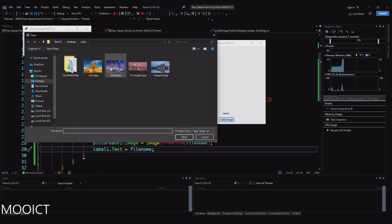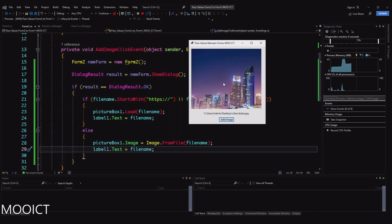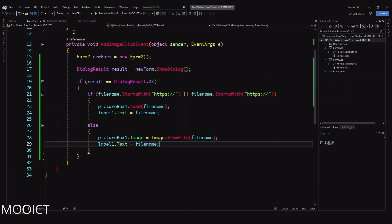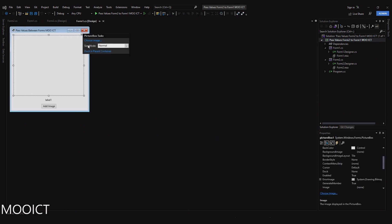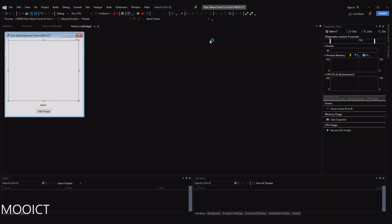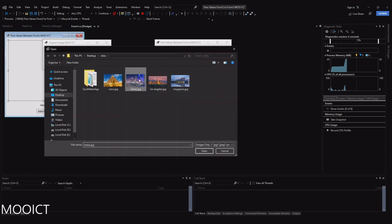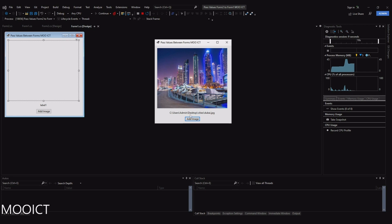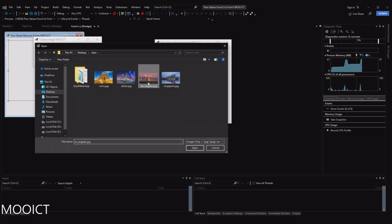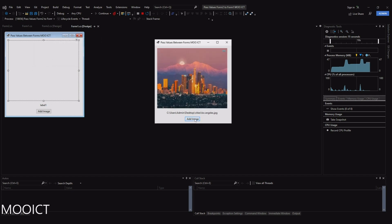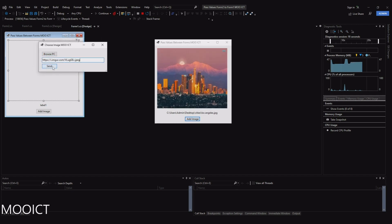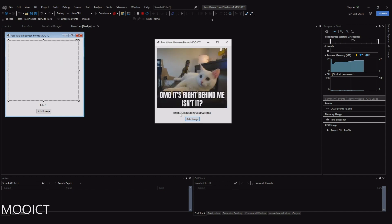Let's click Add Image, Browse, and select the Dubai image - it gets loaded. At the moment the size mode is set to Normal, so click the little triangle and set it to 'Stretch Image' so the whole image fits into the picture box. Let's try again - now you can see the whole image displayed. And if I try a URL link, the image loads as well with the link address shown in the label.